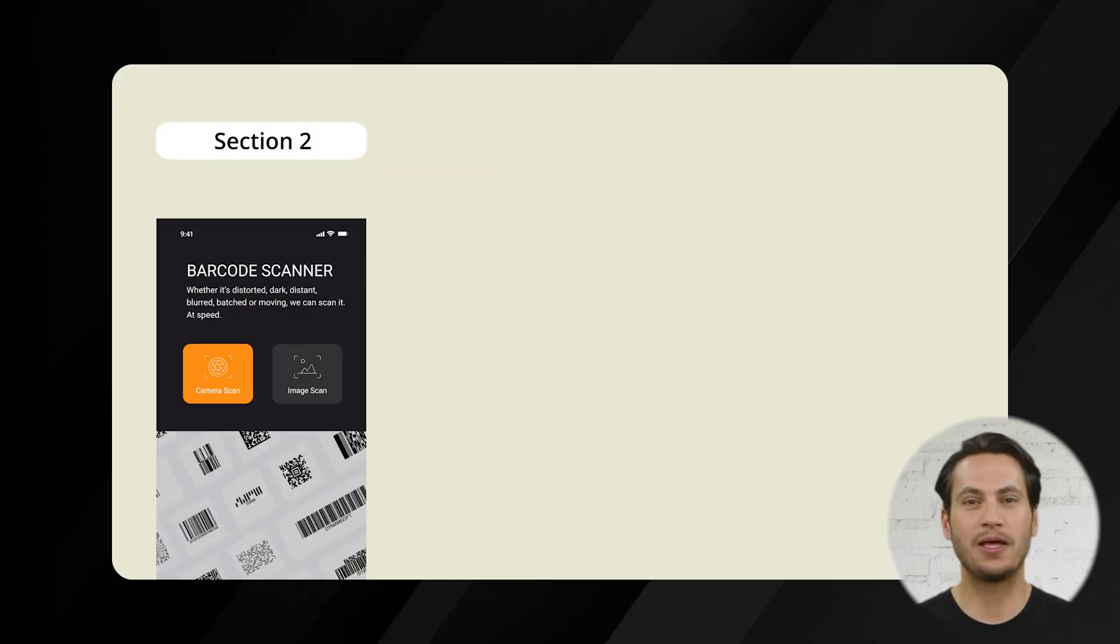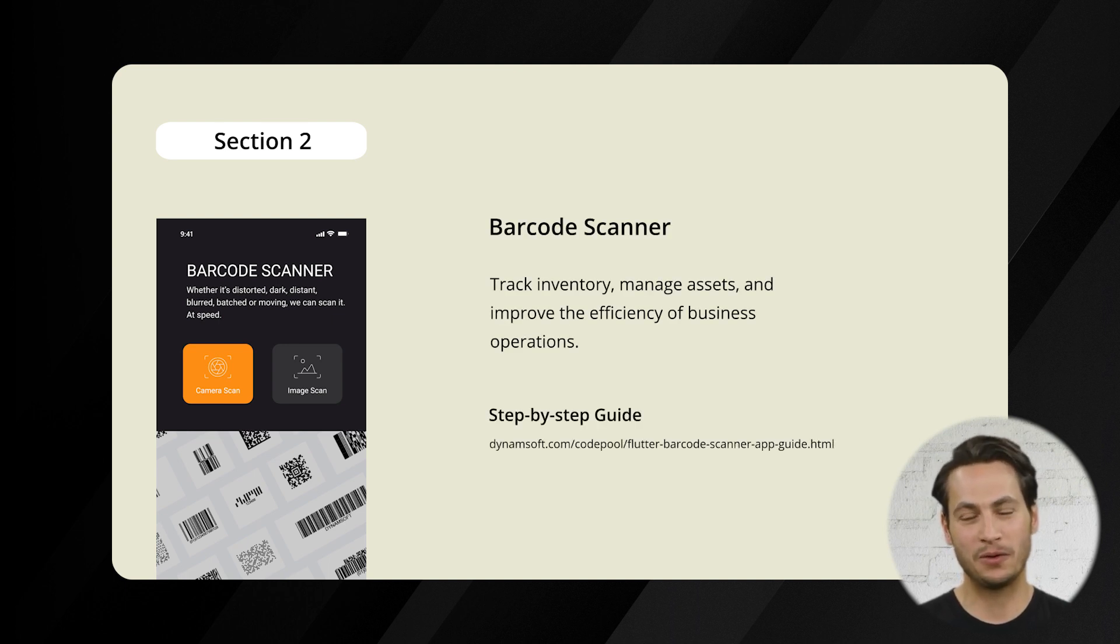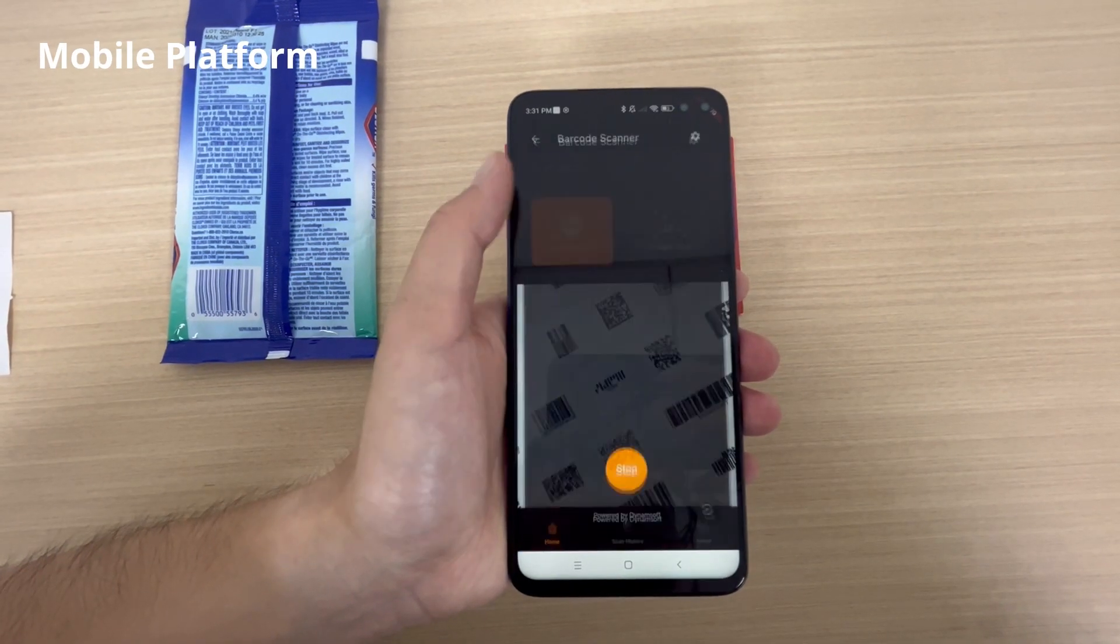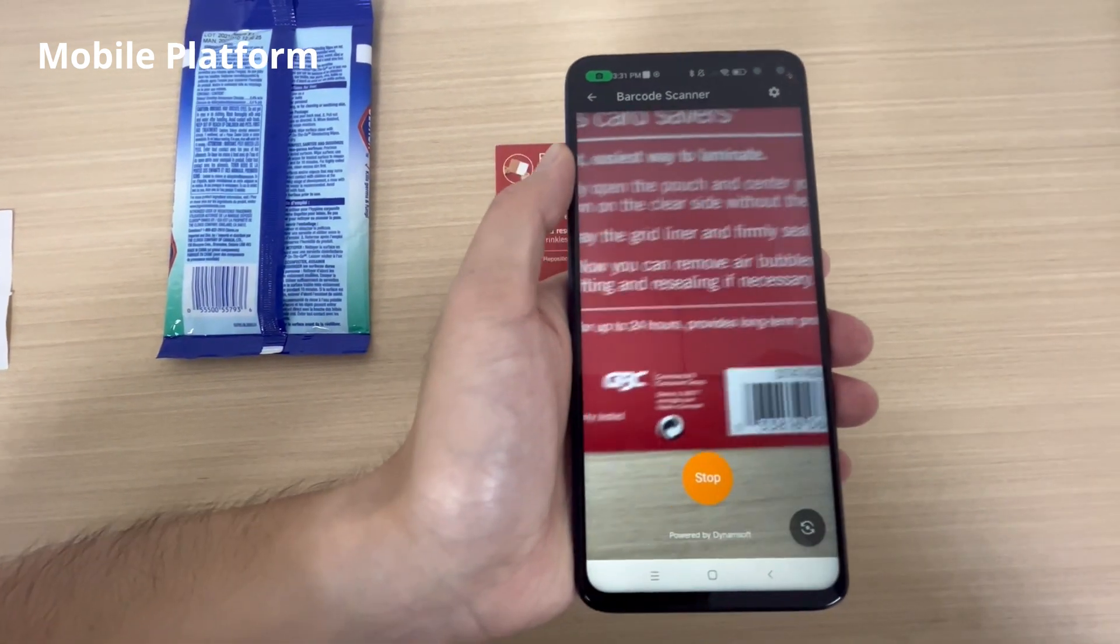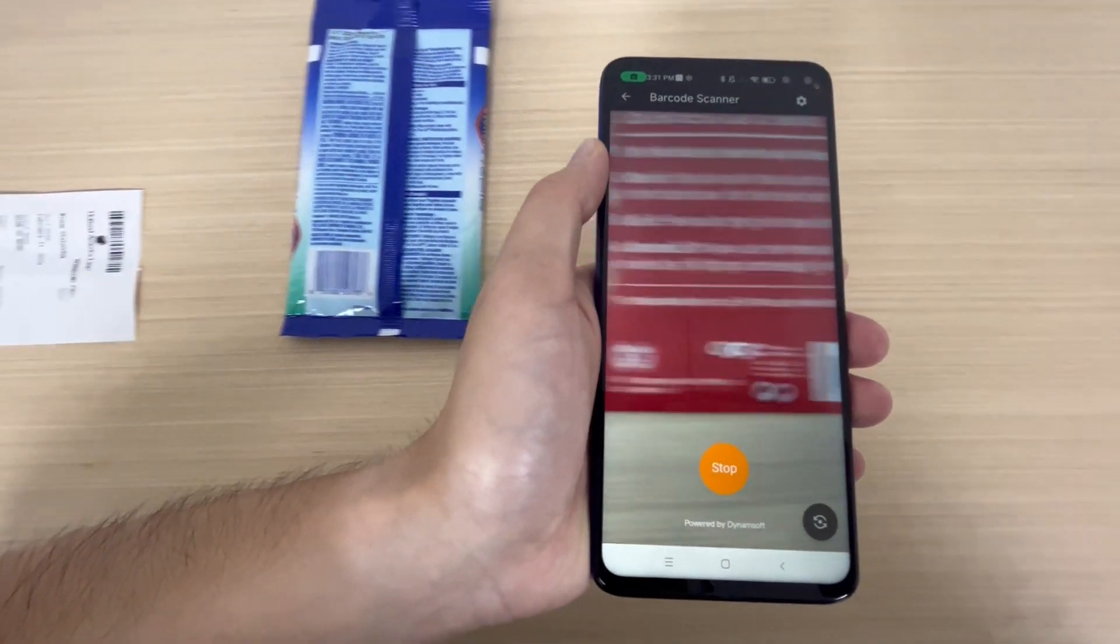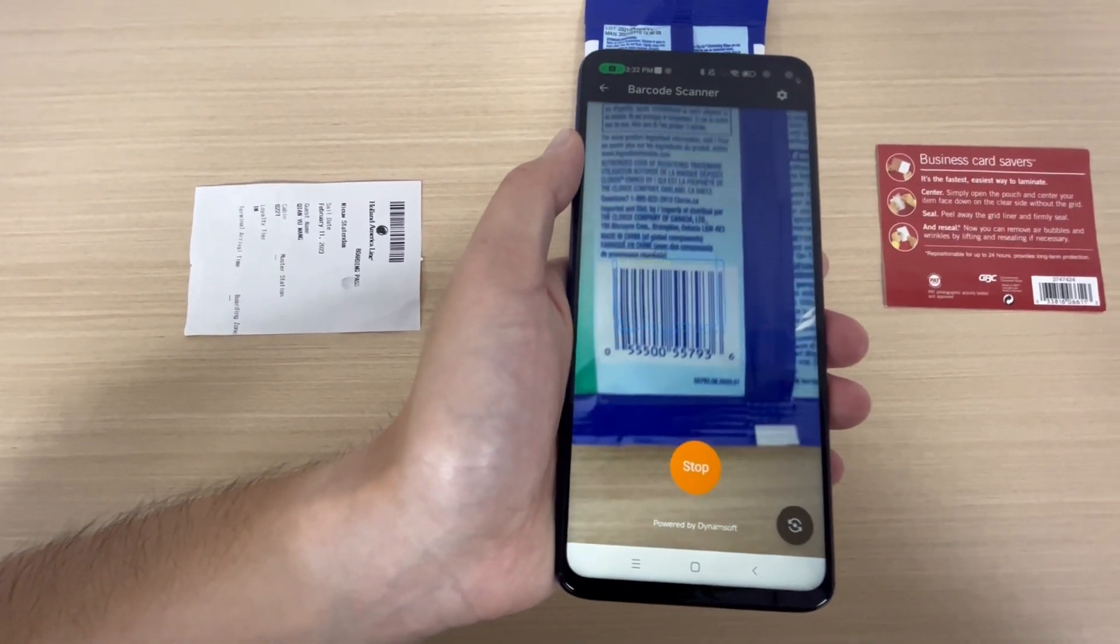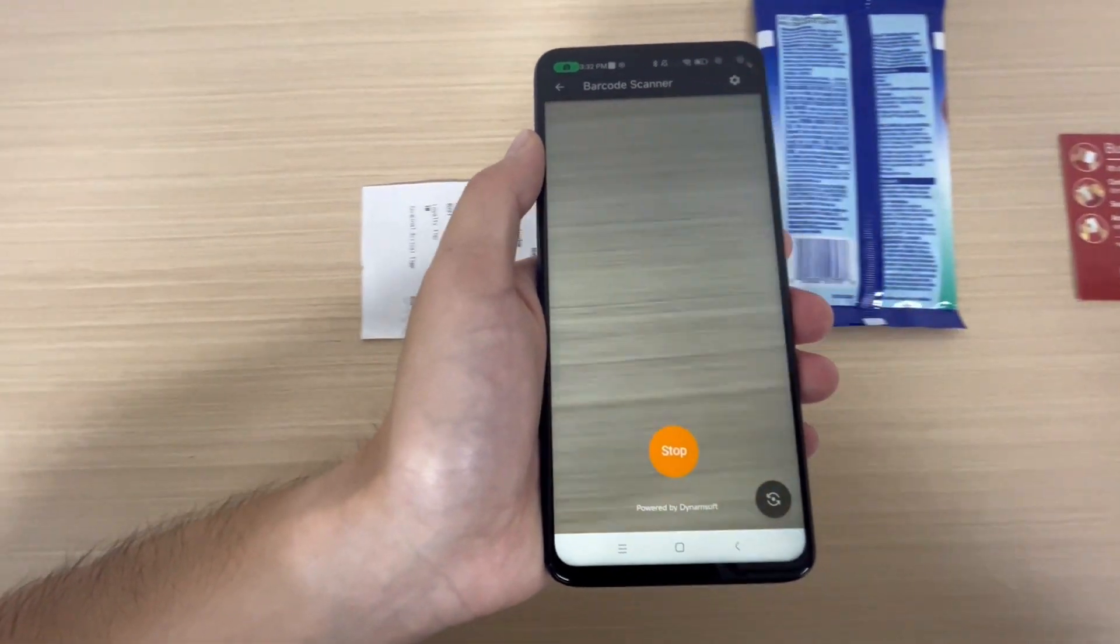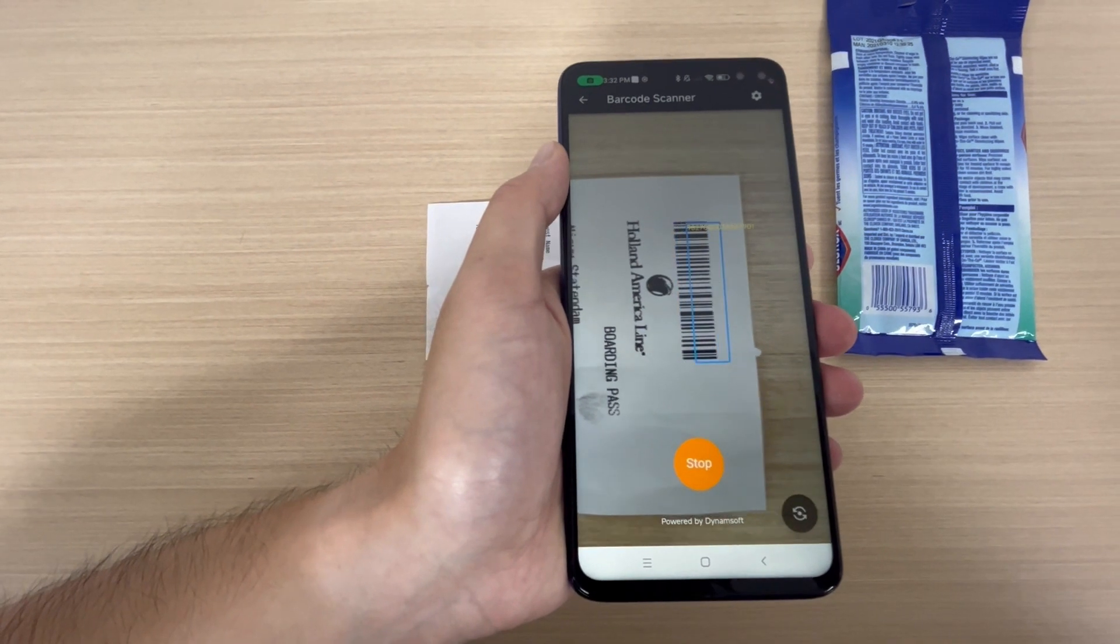Next, we have the barcode scanner demo, perfect for decoding any barcode symbology. Dynamsoft Barcode Reader is a robust barcode scanner SDK with flexible API. No matter how challenging the conditions may be, our powerful technology can handle it all with lightning speed.